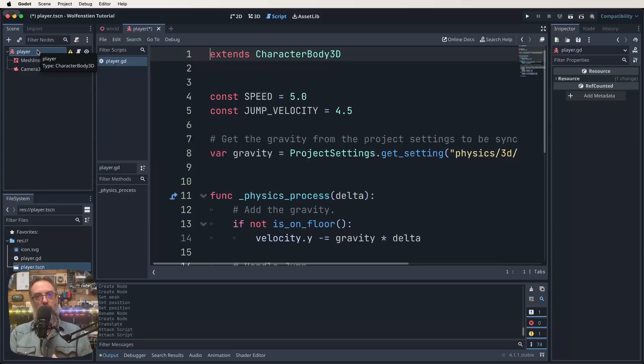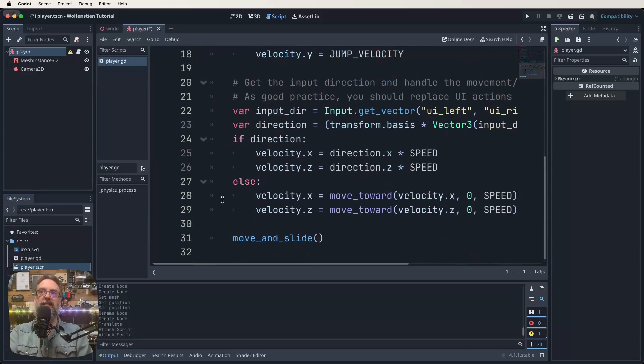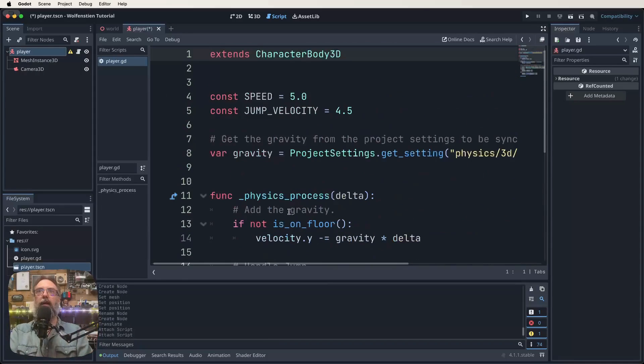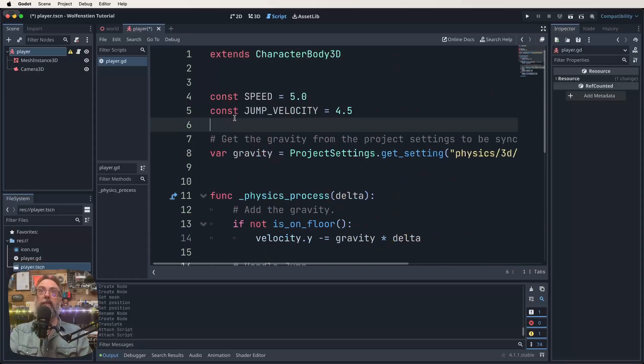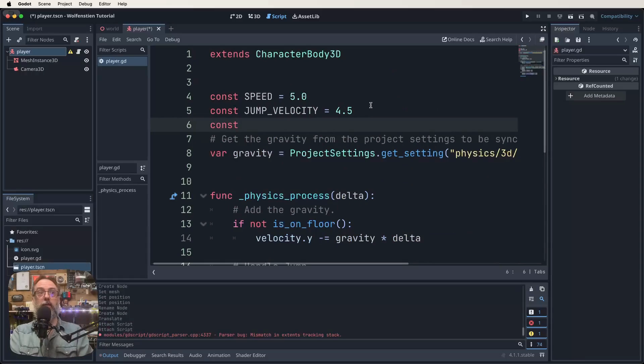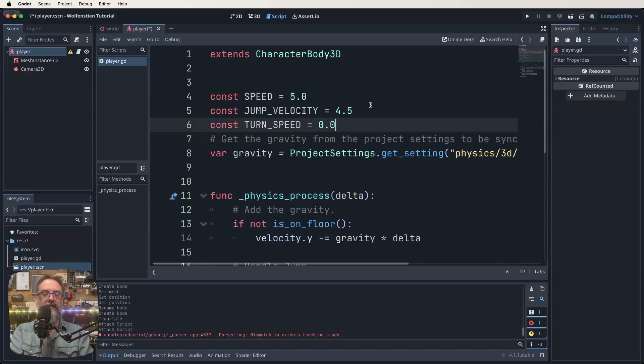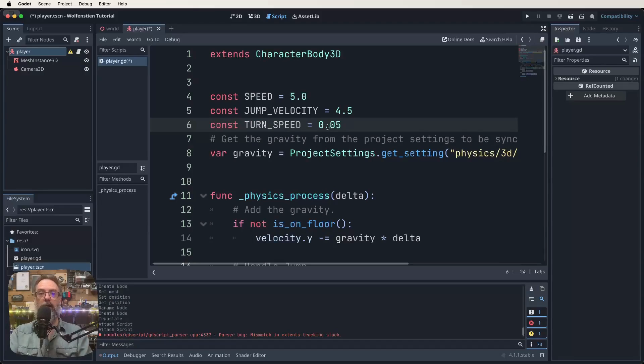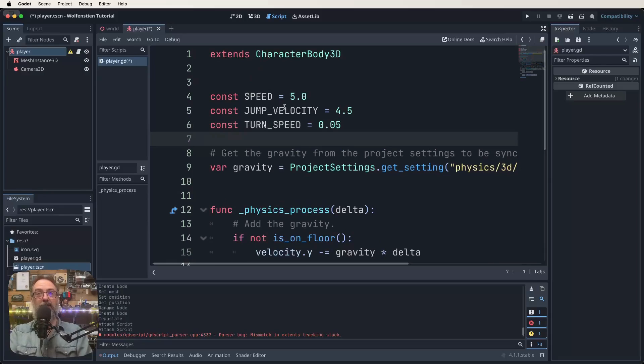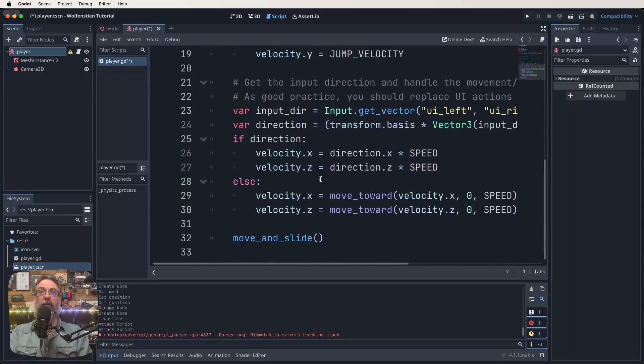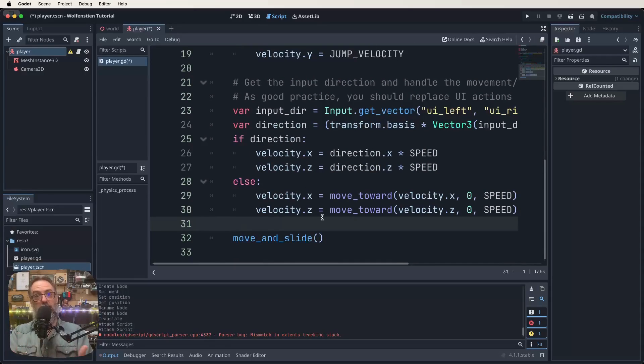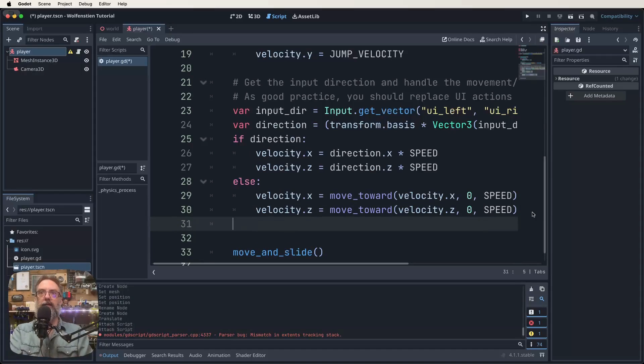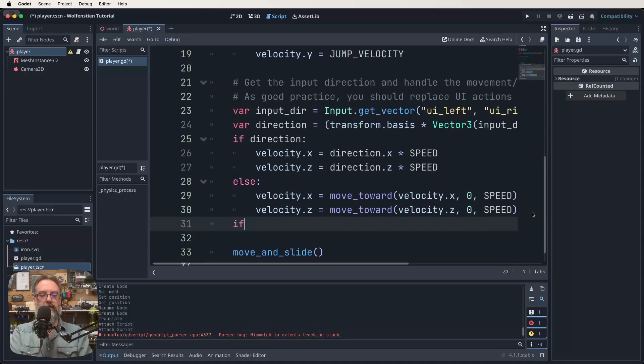Up the top here it says extends character body 3D. That's because this player root node that we created is a character body 3D. Our script that is attached to that node is going to inherit the properties of that node. So straight away we've got access to things like move and slide which is to do with that character body and how it interacts with the world around it. Come up to where we've got these variables already and we're going to type const turn_speed equals 0.05. If this was one we'd spin around so fast you'd get dizzy, so 0.05 is what we want.